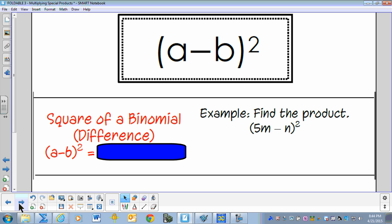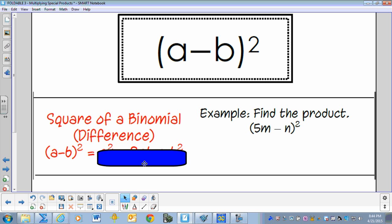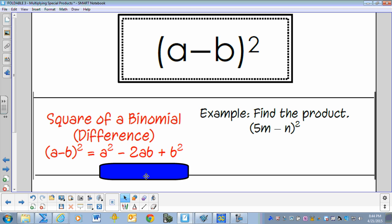A minus B squared — the square of a binomial difference. Go ahead and write the pattern in the formula: A squared minus 2AB plus B squared.